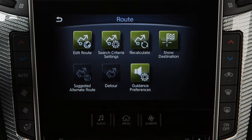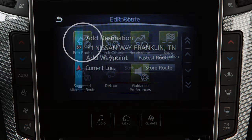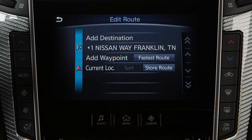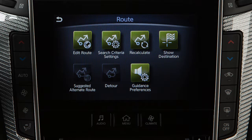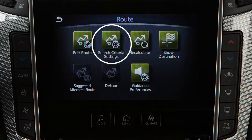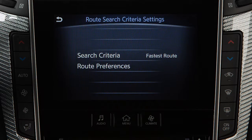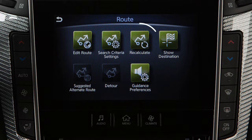The available menu items are Edit Route, used for changing the destination or waypoints along the route, as well as changing the route calculation settings. Search Criteria Settings, to adjust the conditions for calculating a route. Recalculate, for recalculating the route after changing the search conditions.